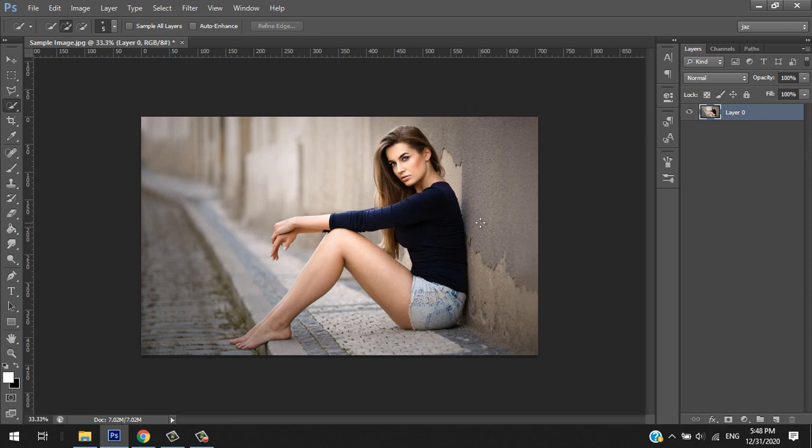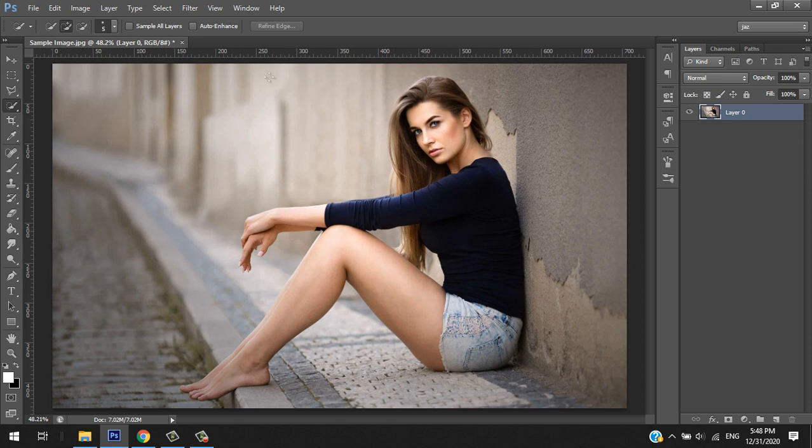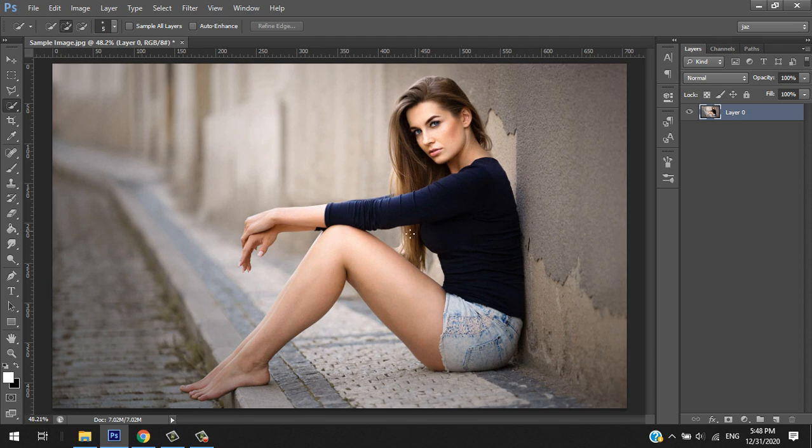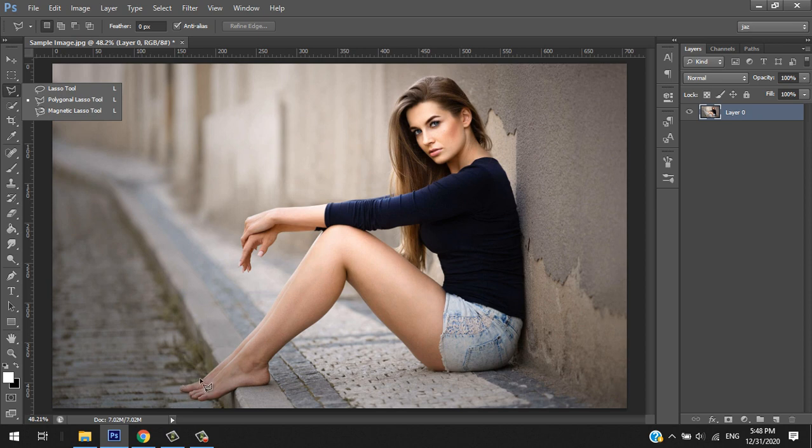I'll just zoom the image by pressing control zero to fit the Photoshop workspace. For us to cut out this image, we will go to this tool here called the magnetic lasso tool.